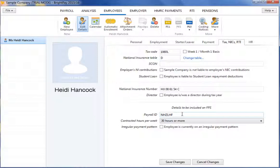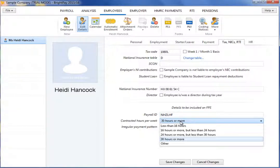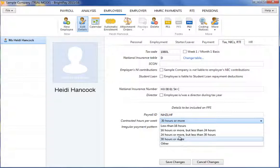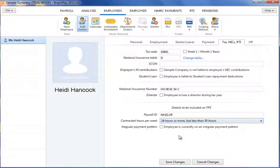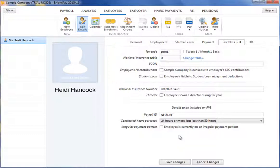Next, select the number of contracted hours the employee is expected to work per week from the dropdown menu. This is an RTI requirement and should reflect the number of hours an employee is contracted to do, rather than the hours actually worked in a week.